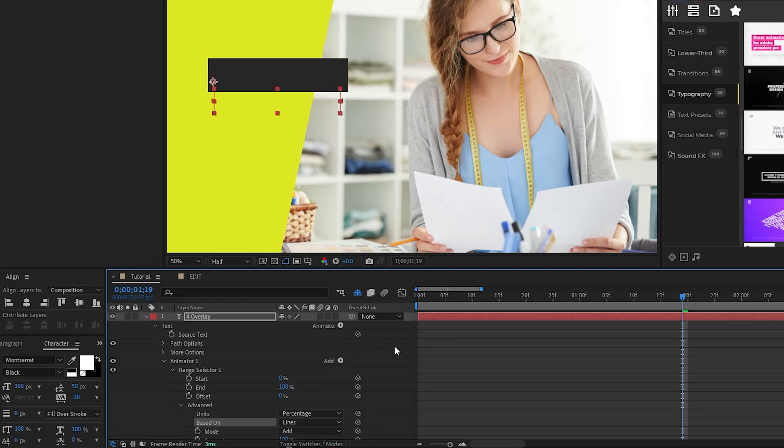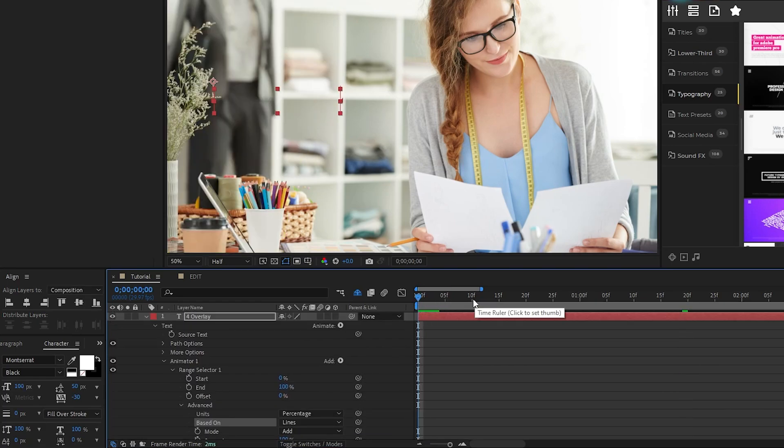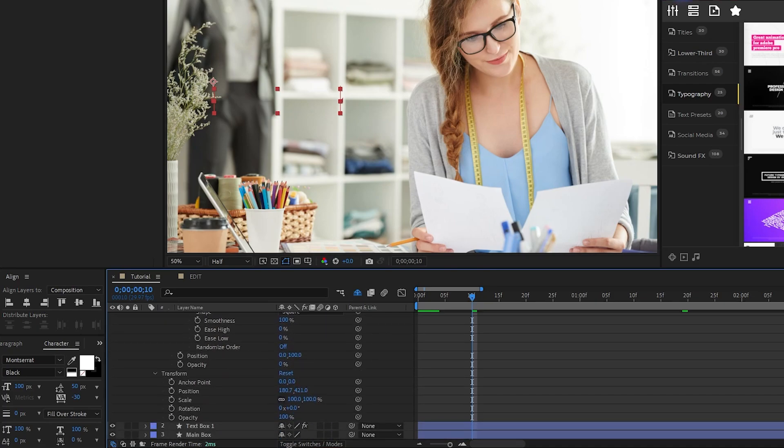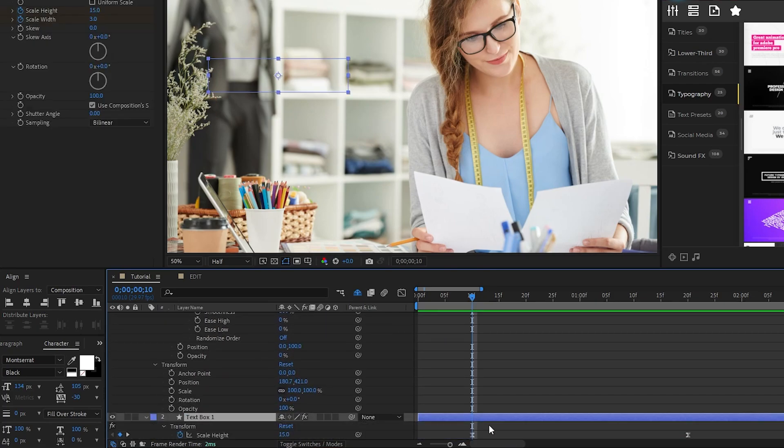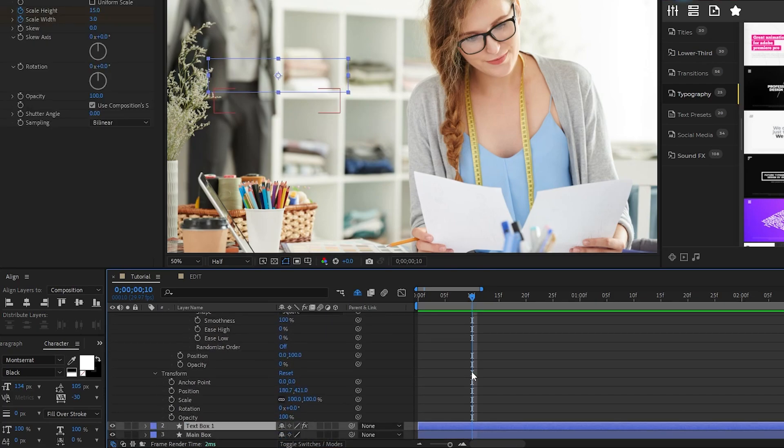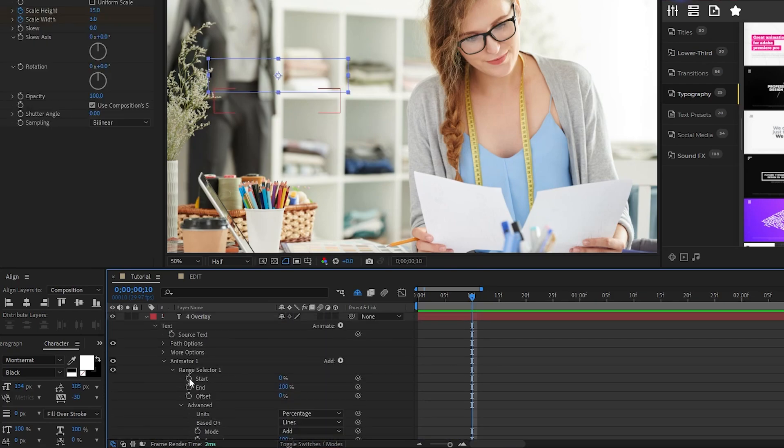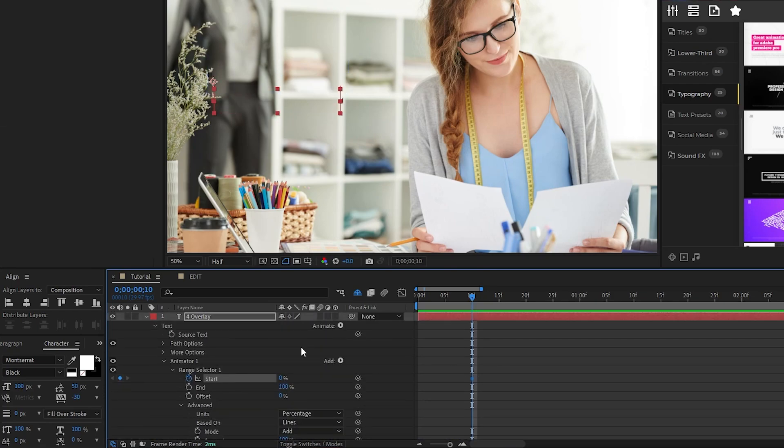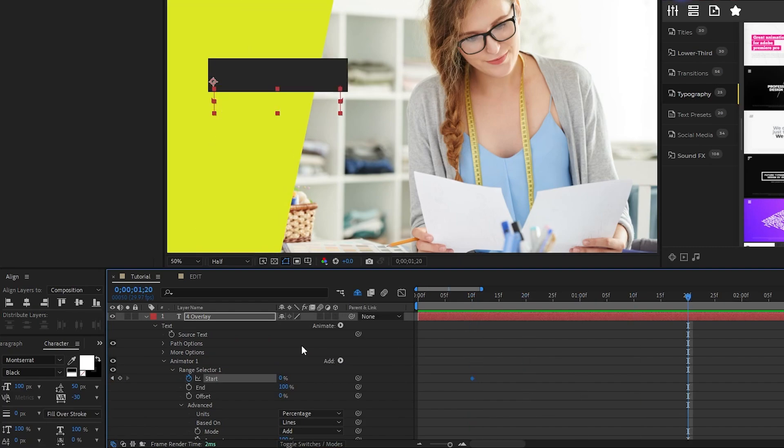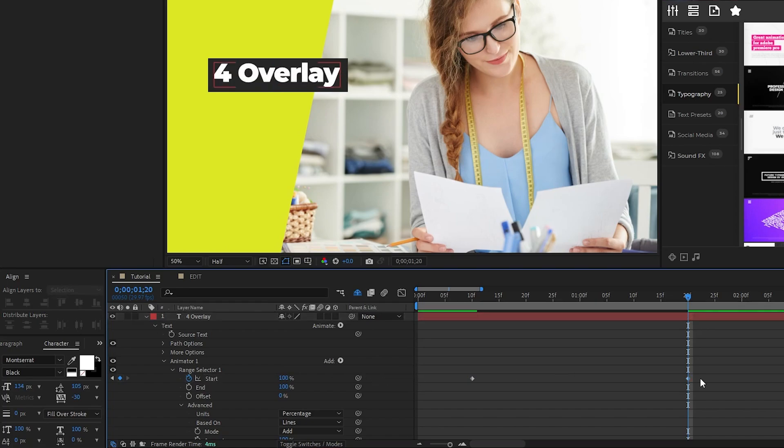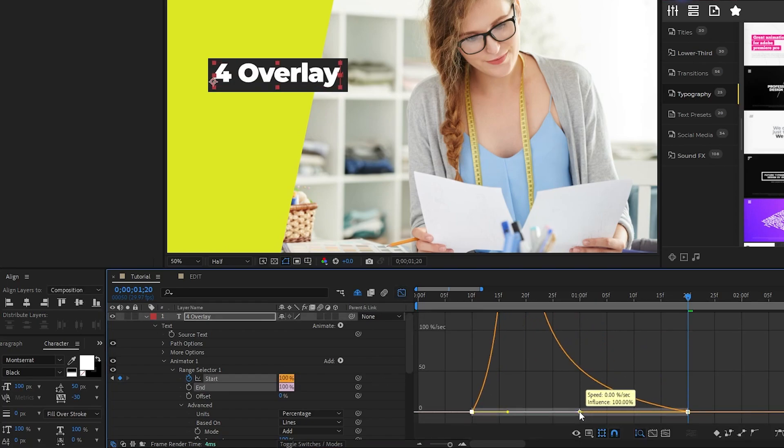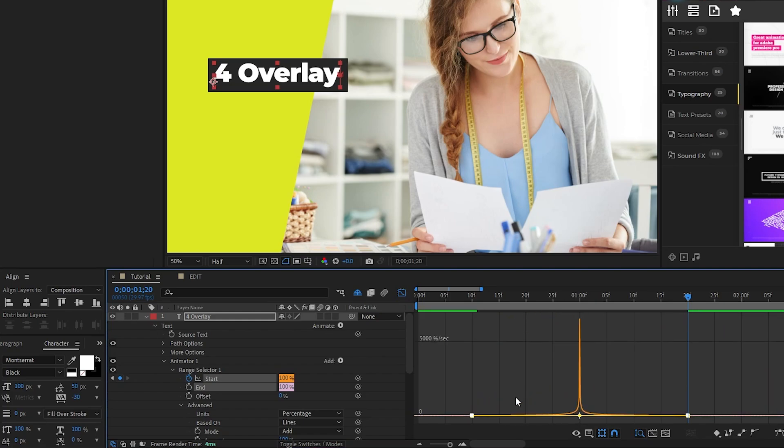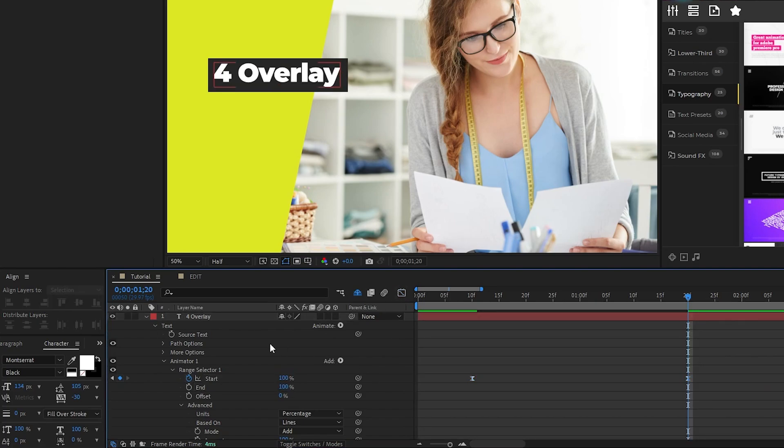Next, move 10 frames into the composition to the same spot that the height animation of our text box is, set a keyframe for start on the range selector, move forward 40 frames again, and set start to 100%. Highlight the keyframes, press F9 and use the graph editor tool to smooth out the animation again.